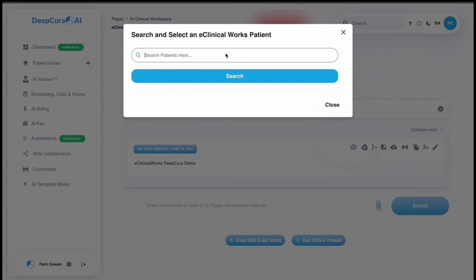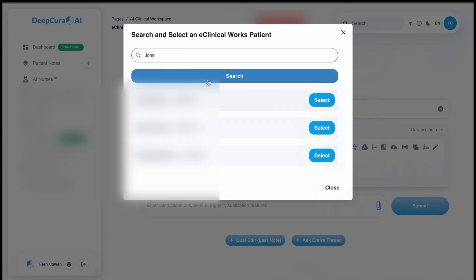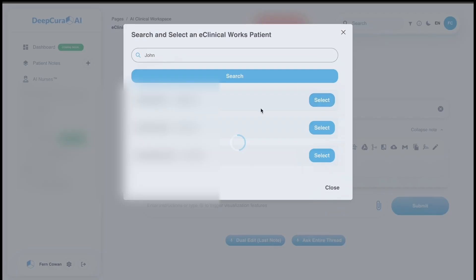You just search for the patients that you want to generate a summary for, and it's going to generate a comprehensive summary of that patient's chart from ECW.